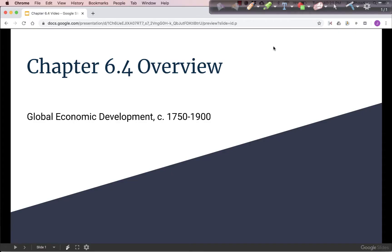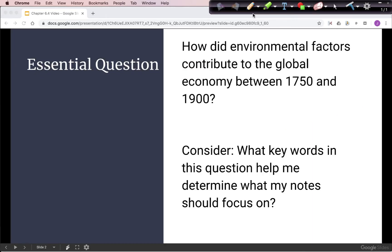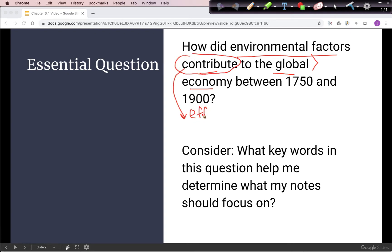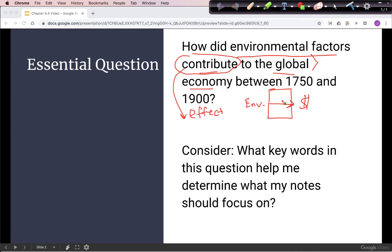Welcome to the Chapter 6.4 Overview: Global Economic Development, circa 1750-1900. Our essential question is: how did environmental factors contribute to the global economy between 1750 and 1900? The topic is the global economy, and we're asking about how environmental factors contributed — another way of saying 'contribute' is 'effect.' So we're asking for the effects of environmental factors on the global economy, and various environmental factors had some kind of impact on the economy.